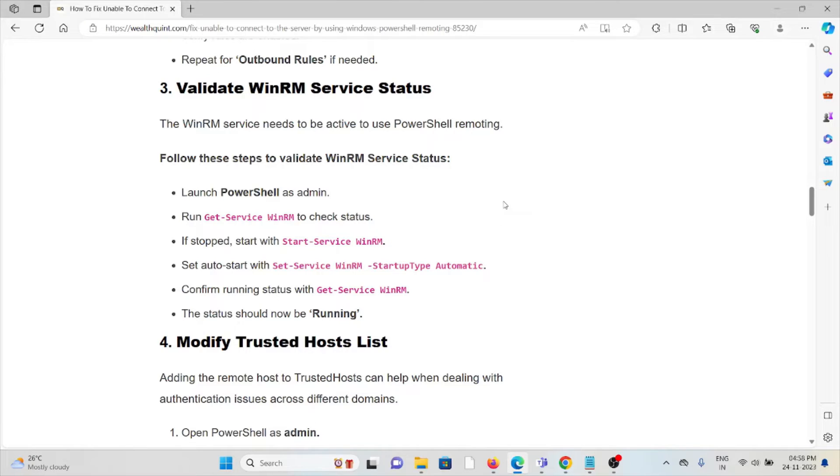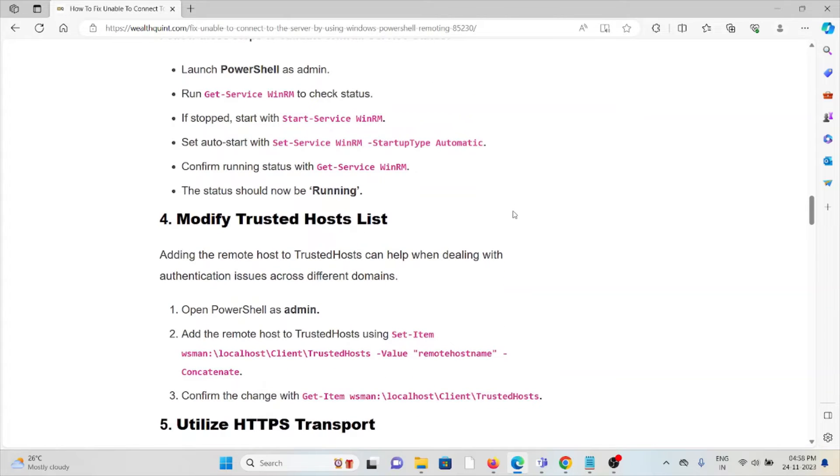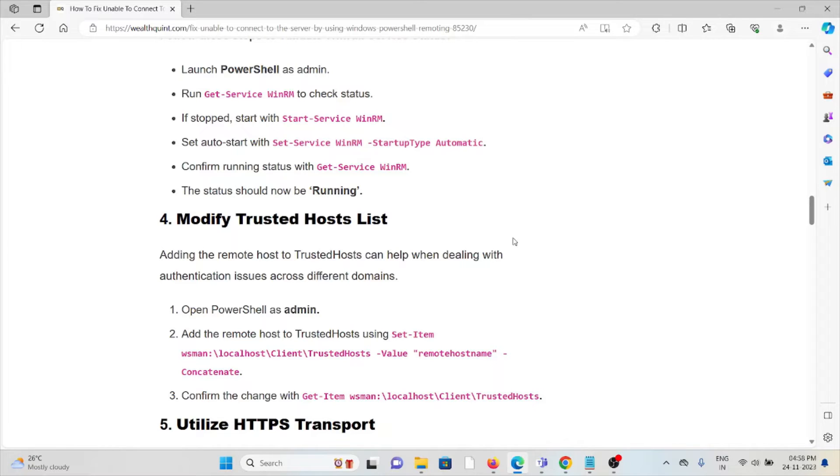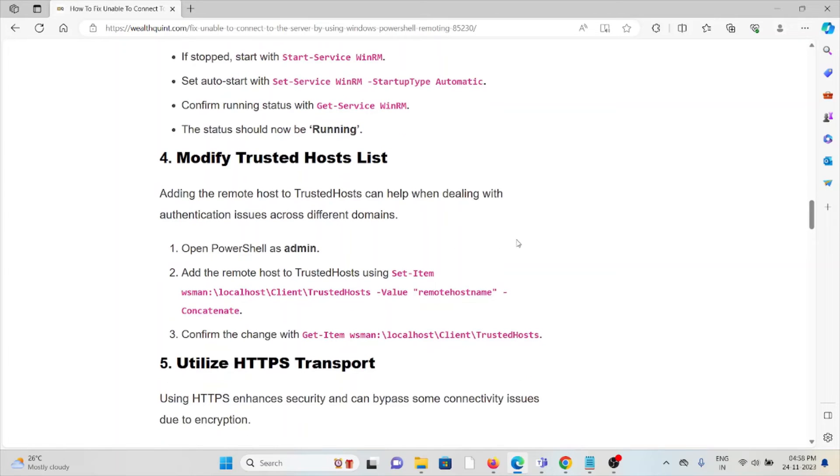The fourth method is modify the trusted hosts list. Adding the remote host to the trusted hosts can help when dealing with authentication issues across different domains. Open PowerShell as admin, add the remote host to trusted hosts, and confirm the change.